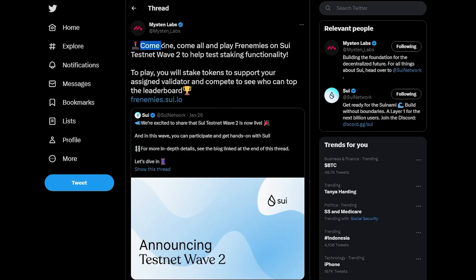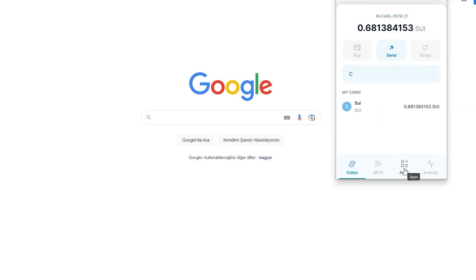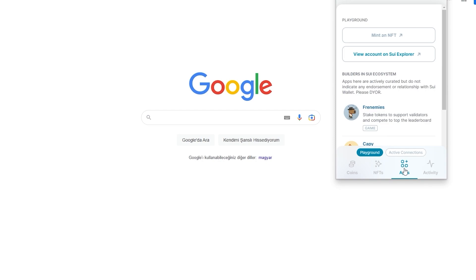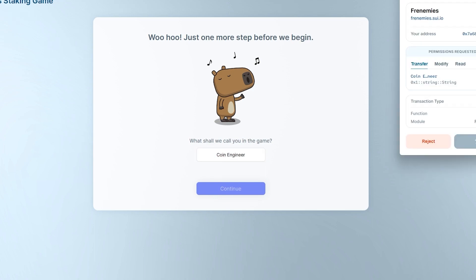Here it says: come on and play Frenemies on SUI Testnet Wave 2 to help test staking functionality. The purpose is to generate chaotic movements in the validator stake distributions. All you have to do is open your wallet, click on Applications and select Frenemies. Then click and connect your SUI wallet, choose a nickname for yourself and approve the transaction from your SUI wallet.